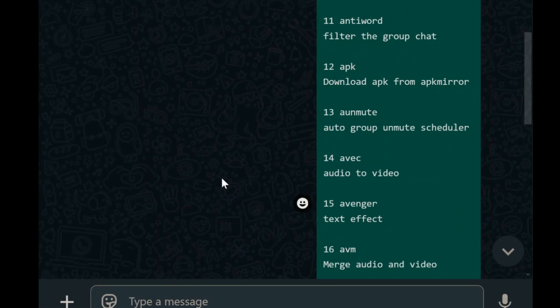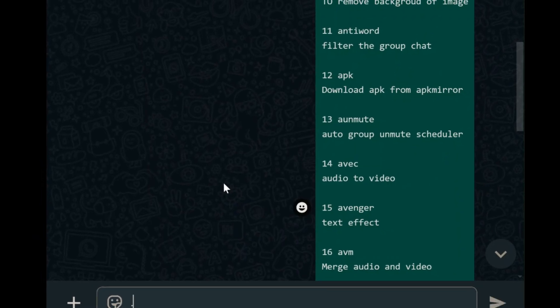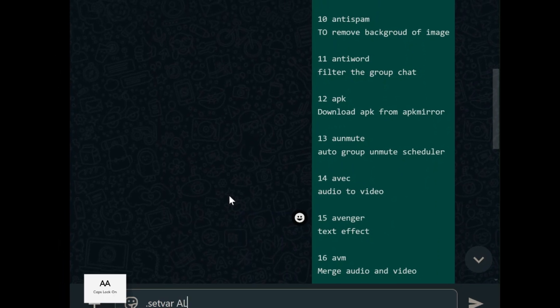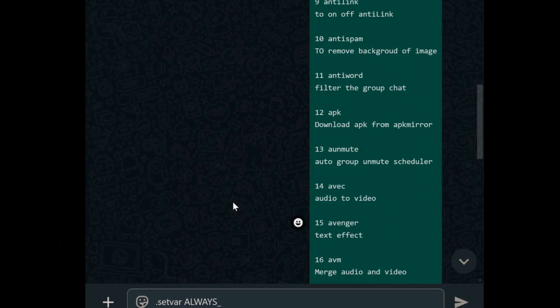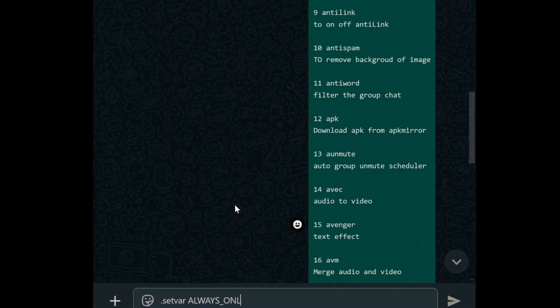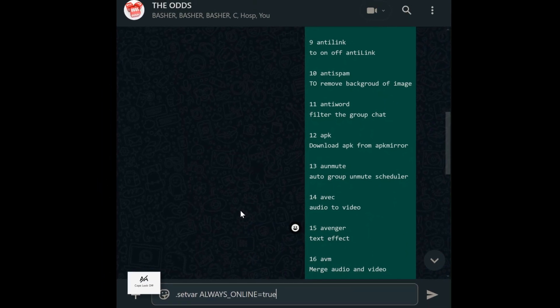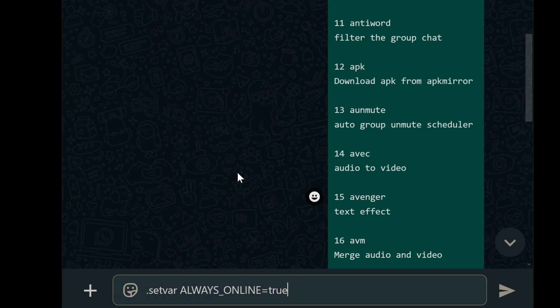The first one is AlwaysOnline. Ever wanted your WhatsApp bot to look like it's always awake, even when you're offline? The AlwaysOnline variable is your answer. By setting: set var always_online equals true, your bot will appear online perpetually. If you prefer transparency, set it to false to mirror your actual online status.